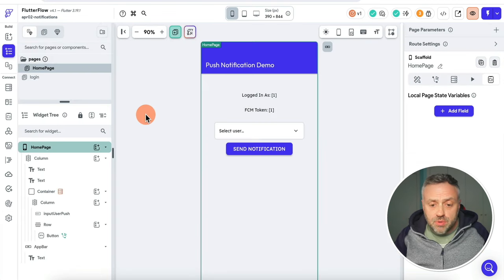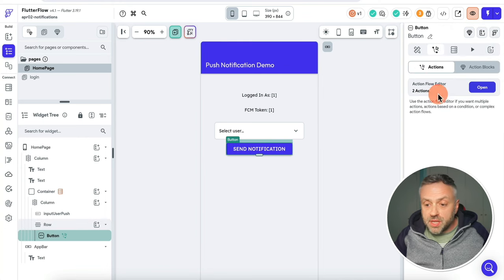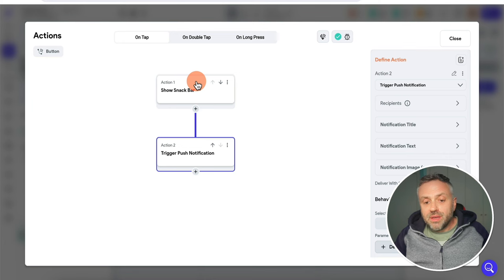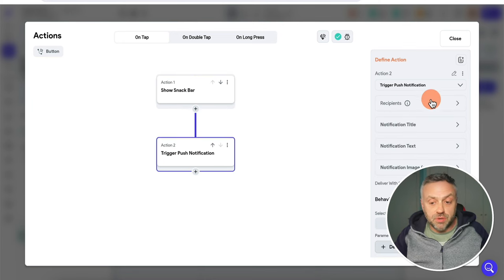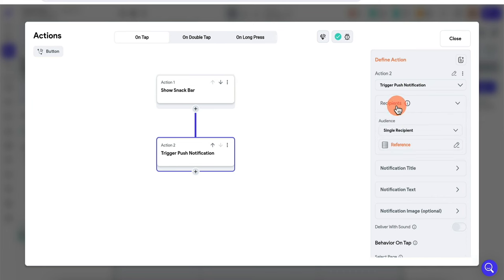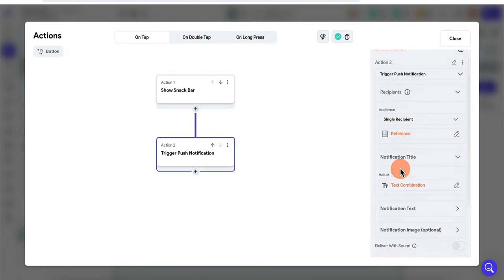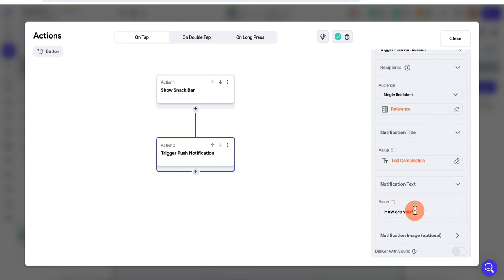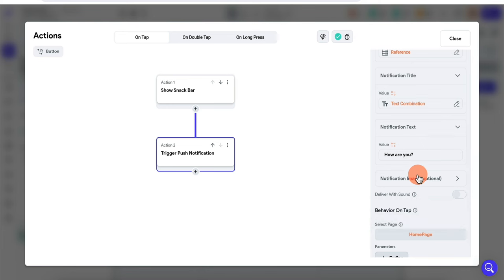The next thing you're going to be doing is setting up the app. If you take a look at the send notification action, there are just two actions here, but the main one is Trigger Push Notification. Here you can configure the recipients — I just have a single user, and this needs a doc reference. Then you can specify the title, the text, the image, deliver with sound — you have a bunch of settings.